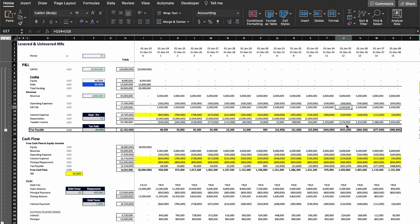Hello everyone and welcome back to the channel. In today's video we're going to discuss project returns and equity returns. We're going to see what the differences are between one and the other, and after we're going to go through an example in Excel so that you can calculate yourself and see the difference in the results between the two of them.